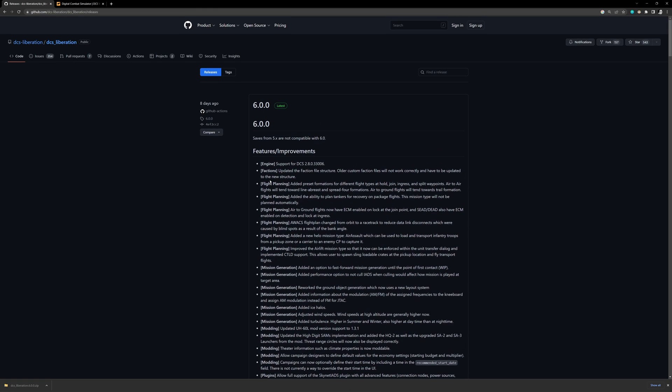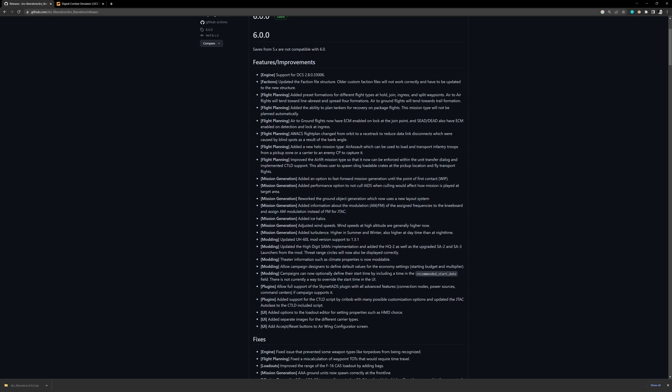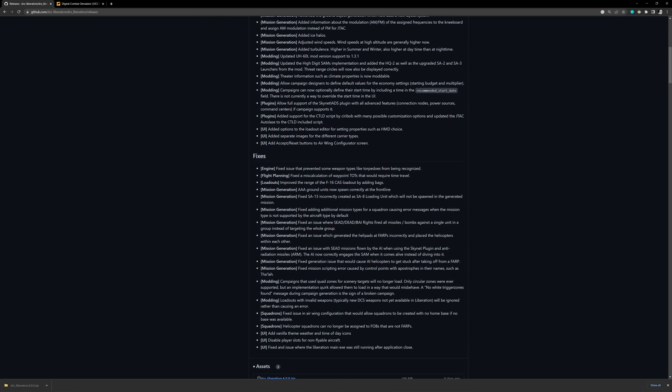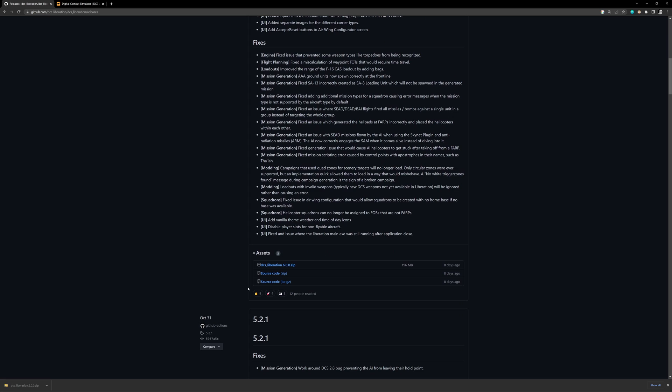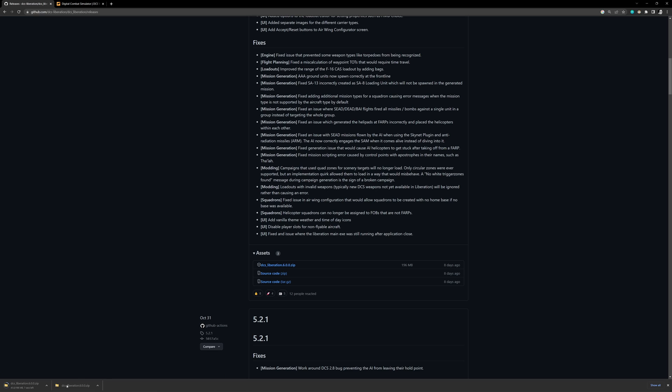But the nice thing about DCS Liberation is it's relatively self-contained. So you install it basically by downloading it and keeping it in the same folder. So let's go ahead and do that. We're going to scroll down here, down to assets. And we don't need the source code. It's nice to have it, but we don't need it. We're just going to download DCS Liberation 6.0.0.zip. So that'll start downloading over here.